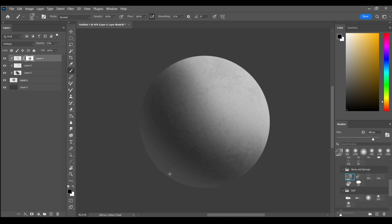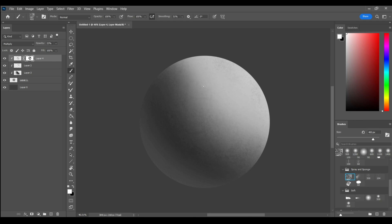But I think that some of the best paintings only have texture inside of this area where the light meets the dark. So I'm just gonna focus my texture in this area.